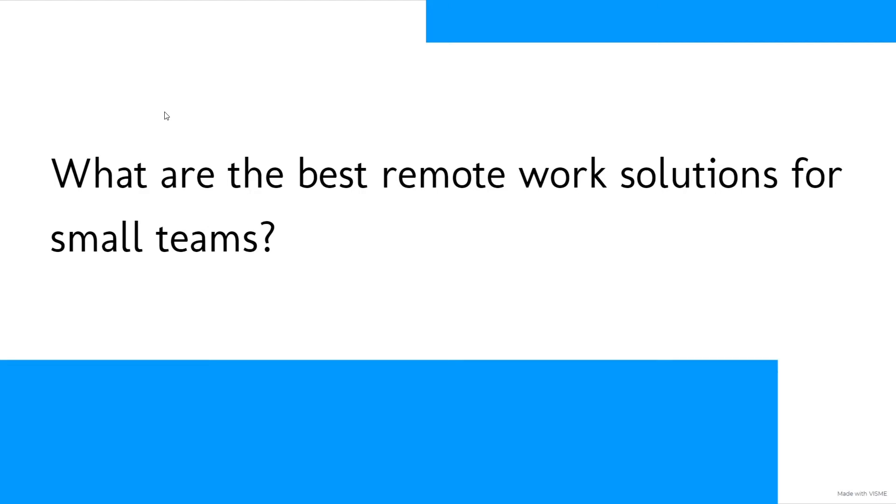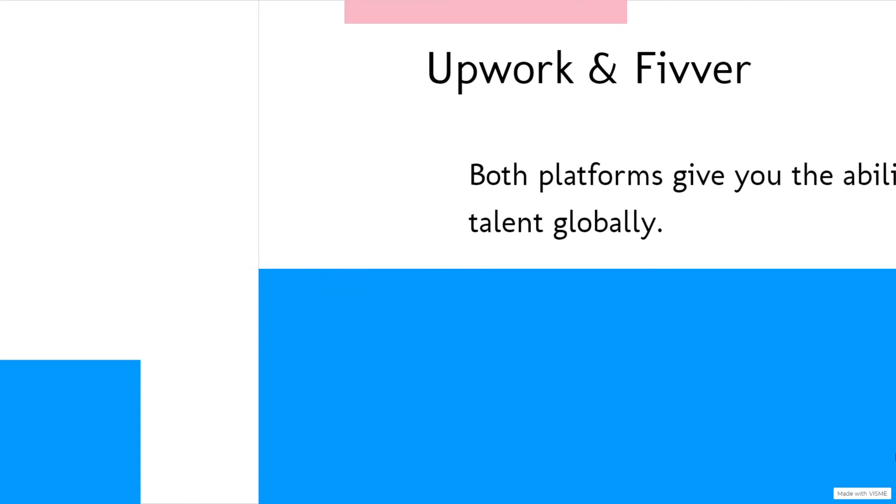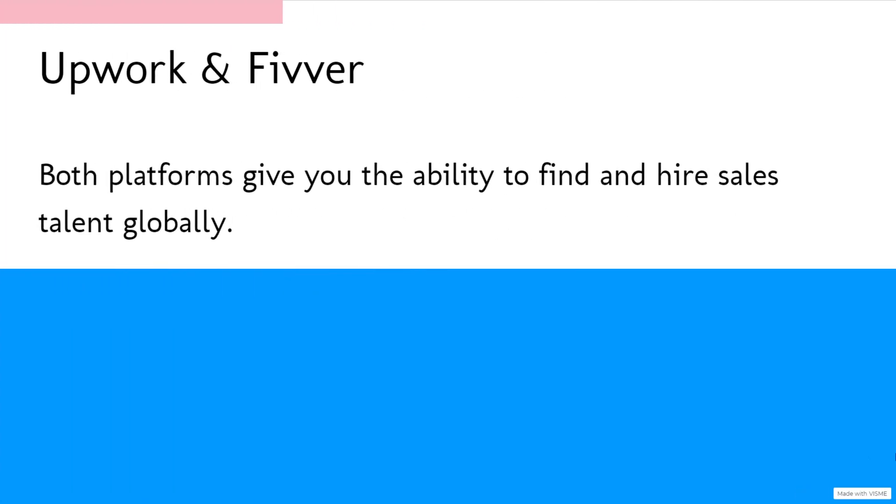There are two available platforms that provide you with a remote work solution that would be great for a sales team. They are Upwork and Fiverr. They give you the ability to find and hire sales talent globally.